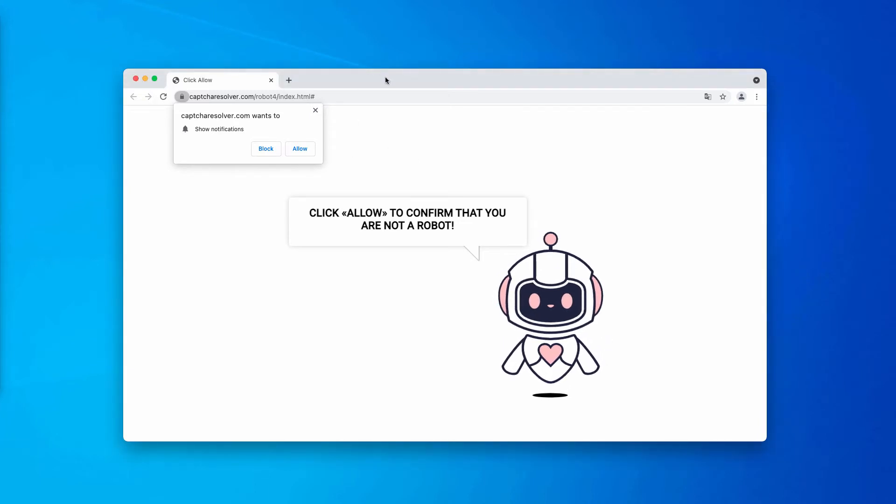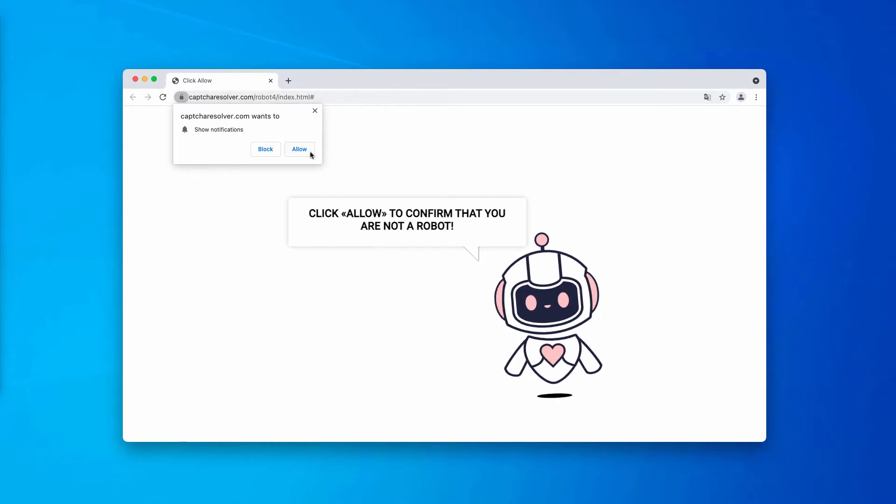The pop-up tries to encourage you into clicking on the allow button. But believe me, doing that is obviously a very serious mistake.